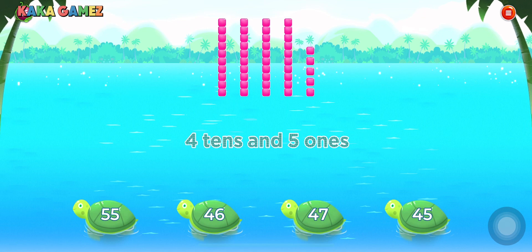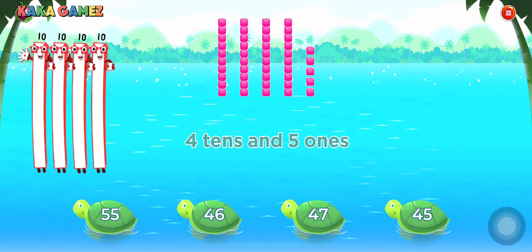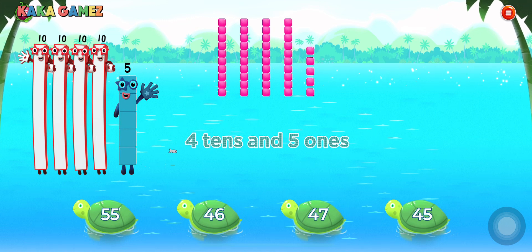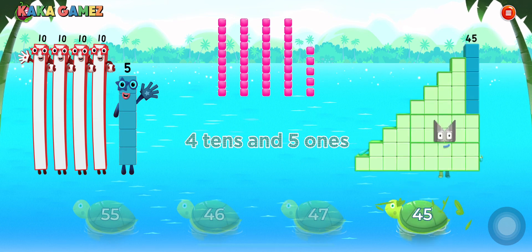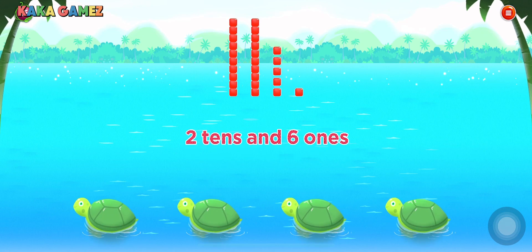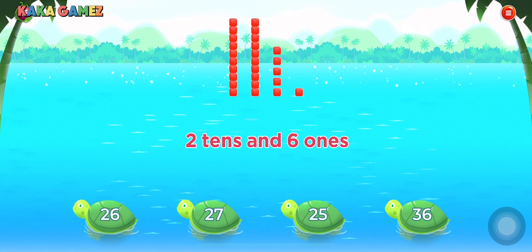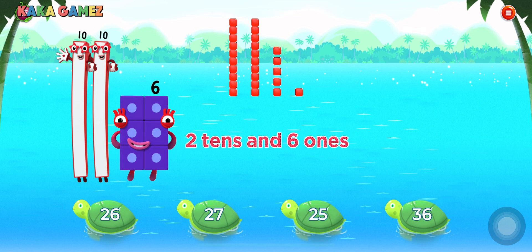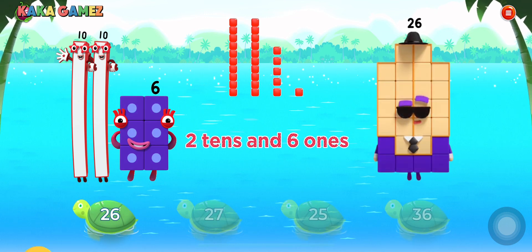What number is shown? High five! Good job! What number is shown? 26. Woohoo!